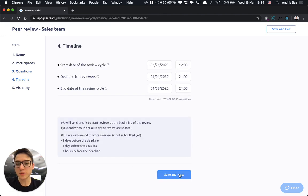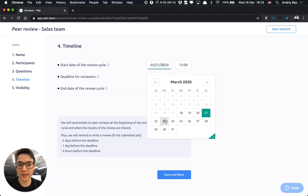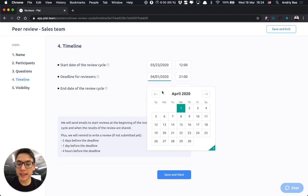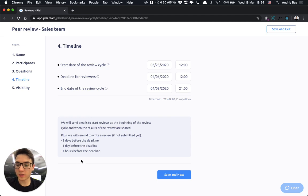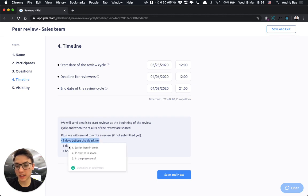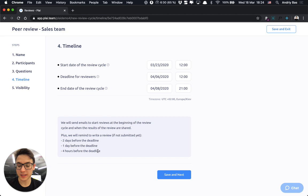Let's move to the timeline or the dates when the review would start. Let's say it would be the next Monday or at 12. The deadline for the reviewers, let's say it would be one week after that. Before this deadline, all the reviewers, including self-evaluation, would receive automatic notifications two days before the deadline, one day before the deadline and four hours before the deadline.